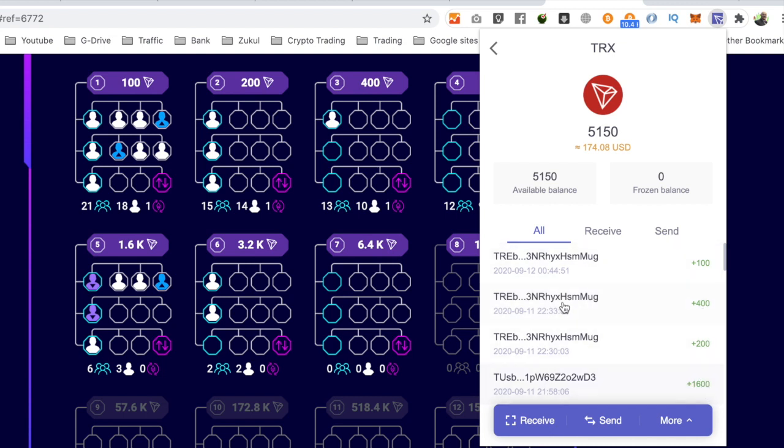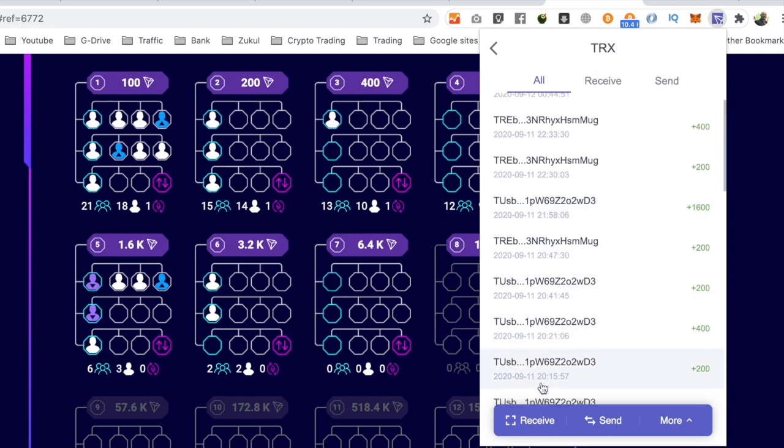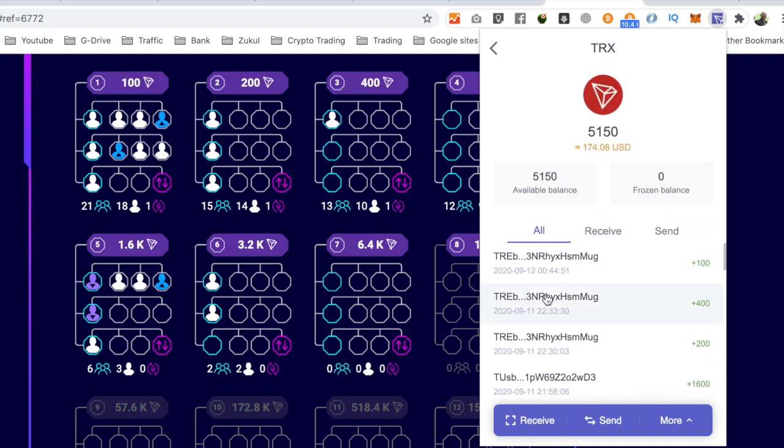And if you look there, you can see the 12th of the 9th, and then these are on the 11th of the 9th but late in the evening. So I went to bed with this wallet completely empty and the other wallet completely empty, and woke up with that.